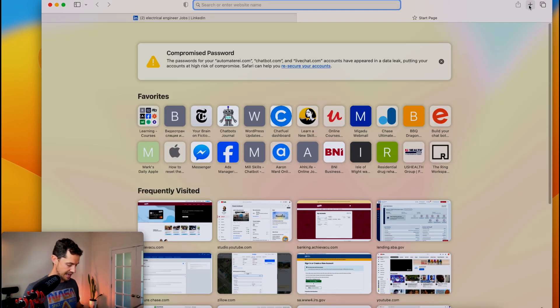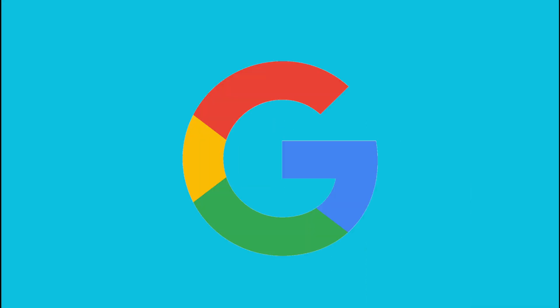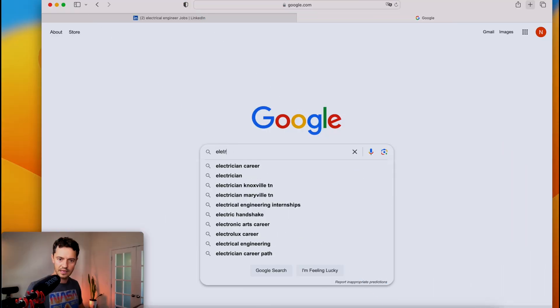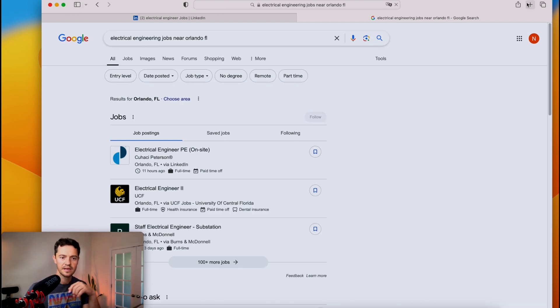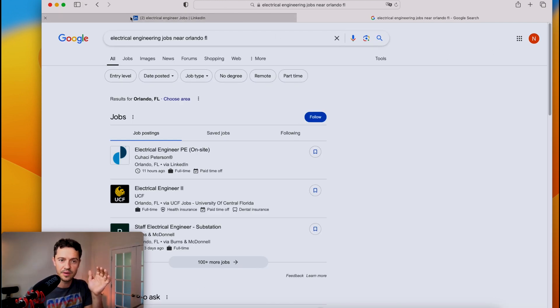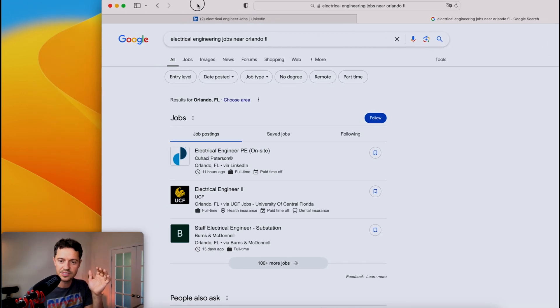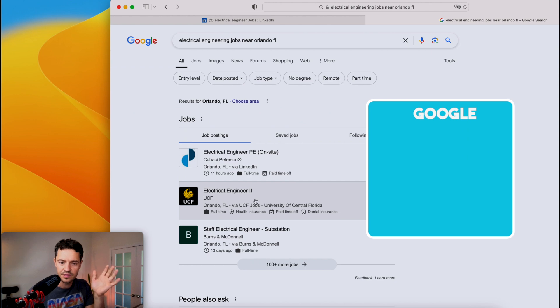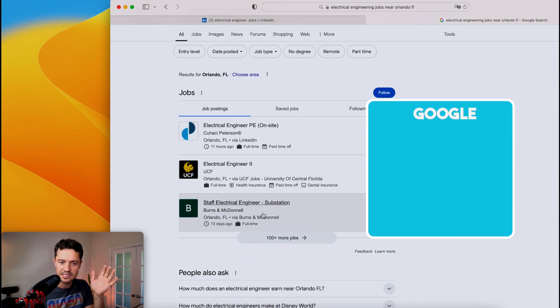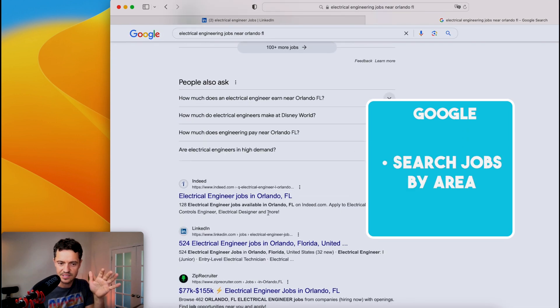Next, I would simply do Google. And you type in exactly what you're looking for. So now you'll notice that the Google postings are also going to pop up here. There's even one in the university. Very nice. Staff engineer. And there's all these different things.